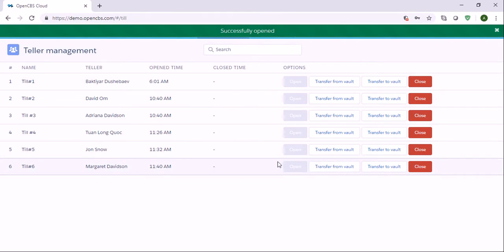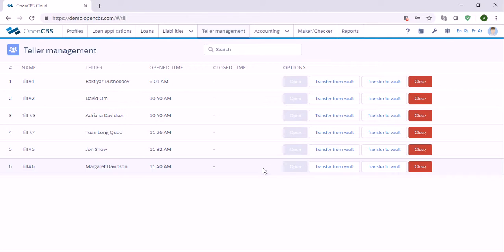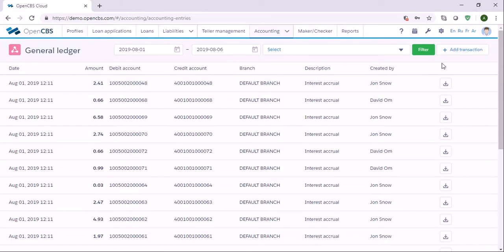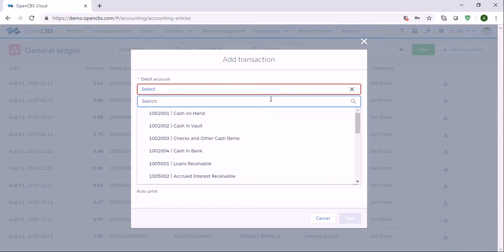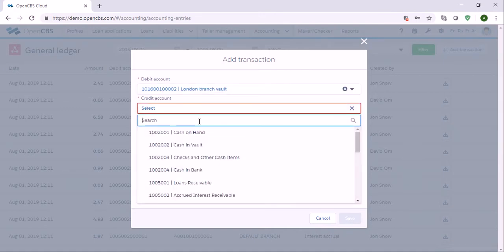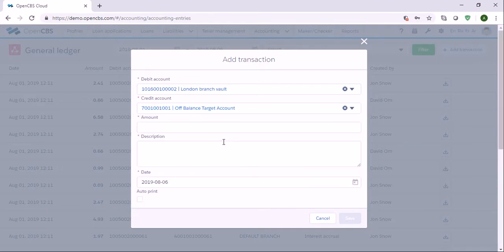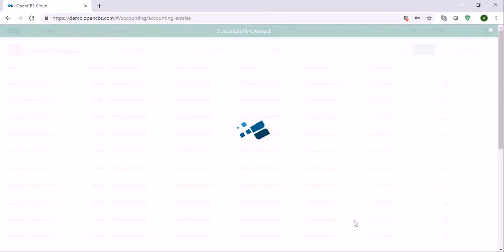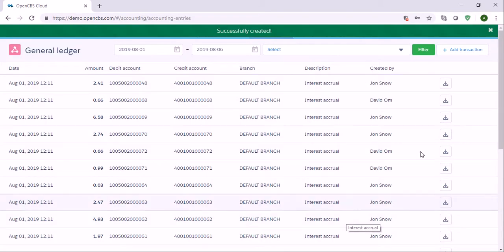Now we need to transfer funds from the vault. But let's say there are no funds in our vault, so we need to put some funds in. We go to accounting and the general ledger, then create a transaction and specify the account for our vault. We specify which account should be credited, specify the amount, add a description, and click save. Now we have put funds into our vault.